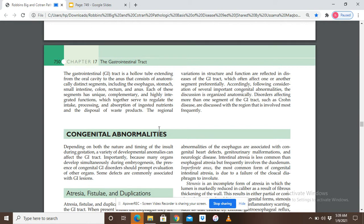The GIT extends from the oral cavity to the anus with different segments: oral cavity, pharynx, esophagus, stomach, small intestine, large intestine, rectum, and anus. Each of these segments has unique, complementary, and highly integrated functions which together regulate the intake, processing, and absorption of ingested nutrients and the disposal of waste products.